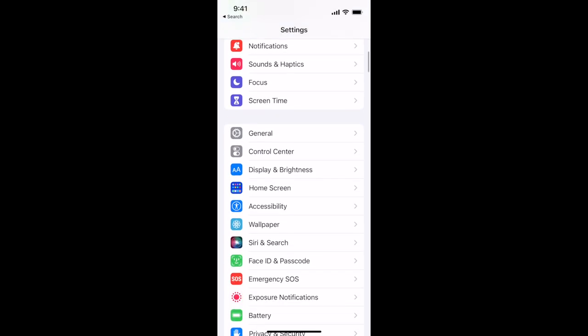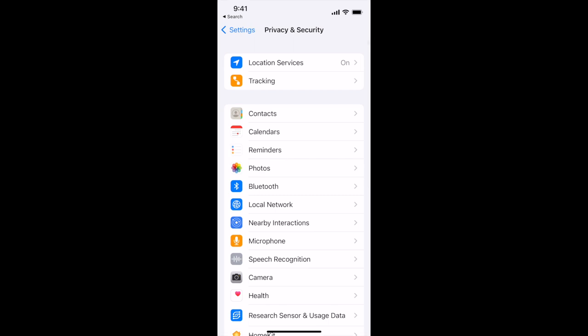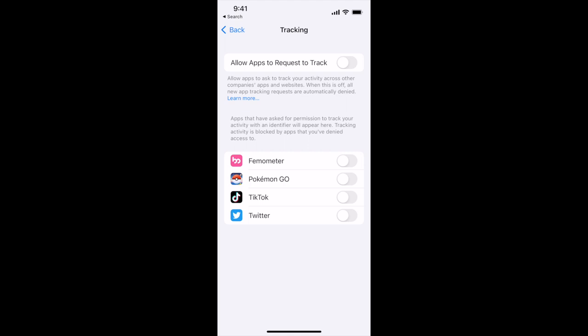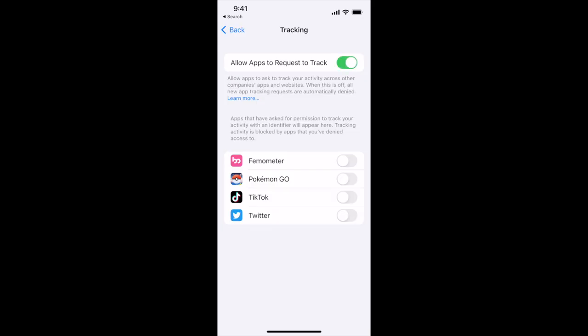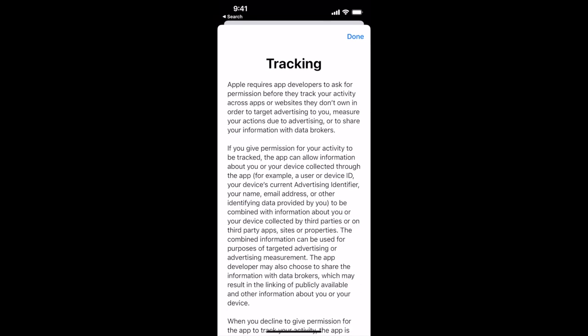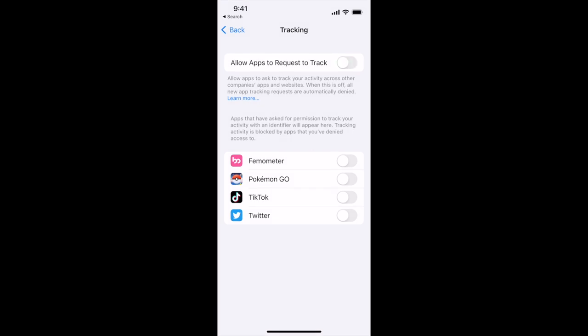These app privacy labels launched with app tracking transparency. On an iPhone, if you go into Settings, Privacy and Security, then Tracking, there is a toggle for that. If the toggle is turned on, it means that if an app is requesting to track you — and Apple defines tracking as requiring developers to ask permission before they track your activity across apps or websites they don't own, mainly for advertising — you can say yes or no. If the toggle is turned off, they can't ask and they also can't track.